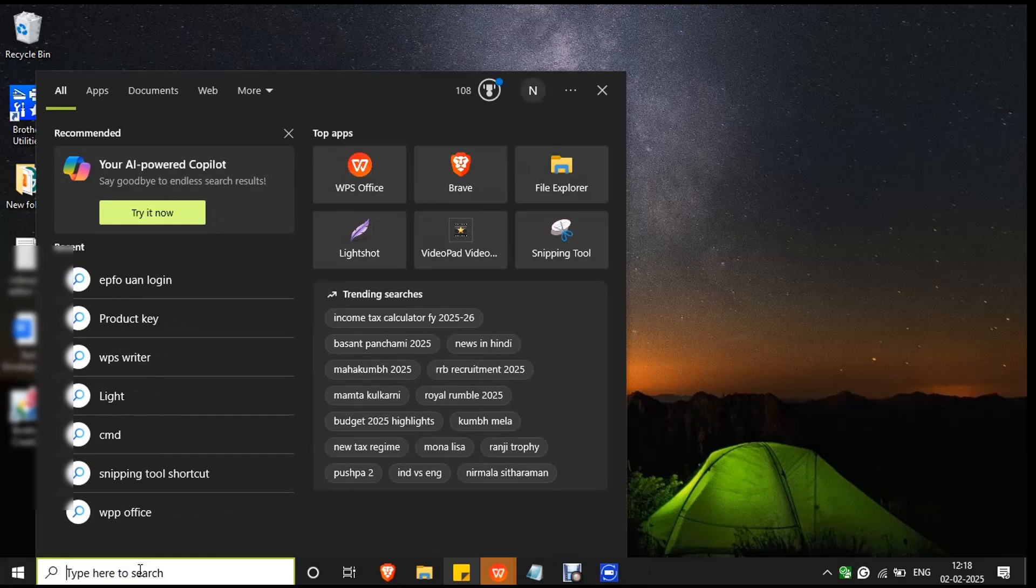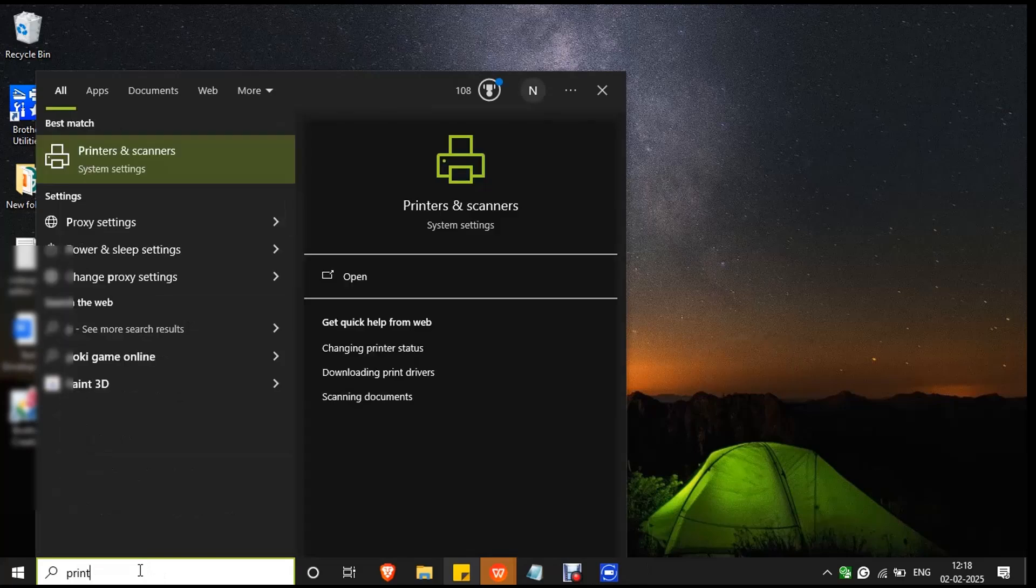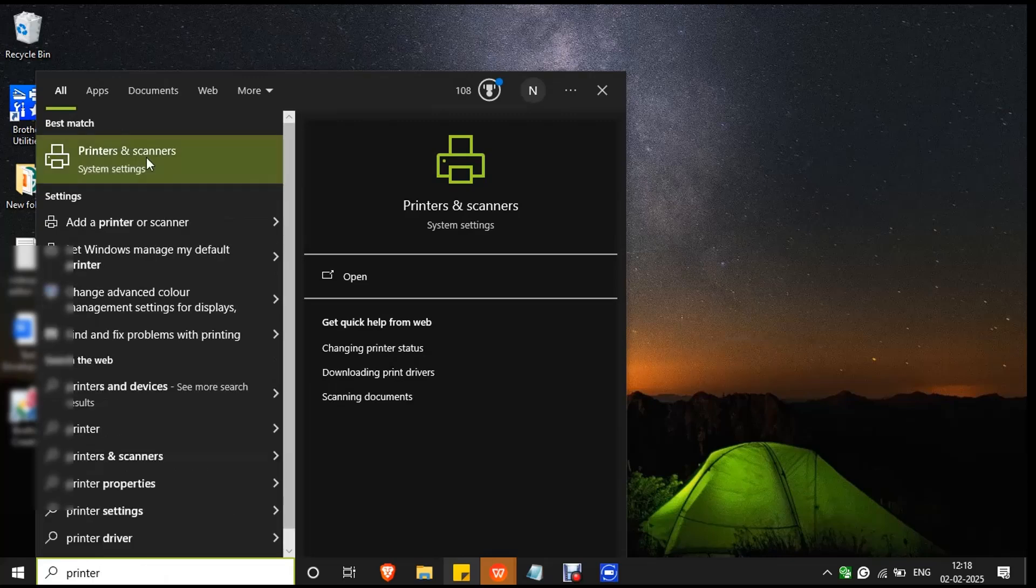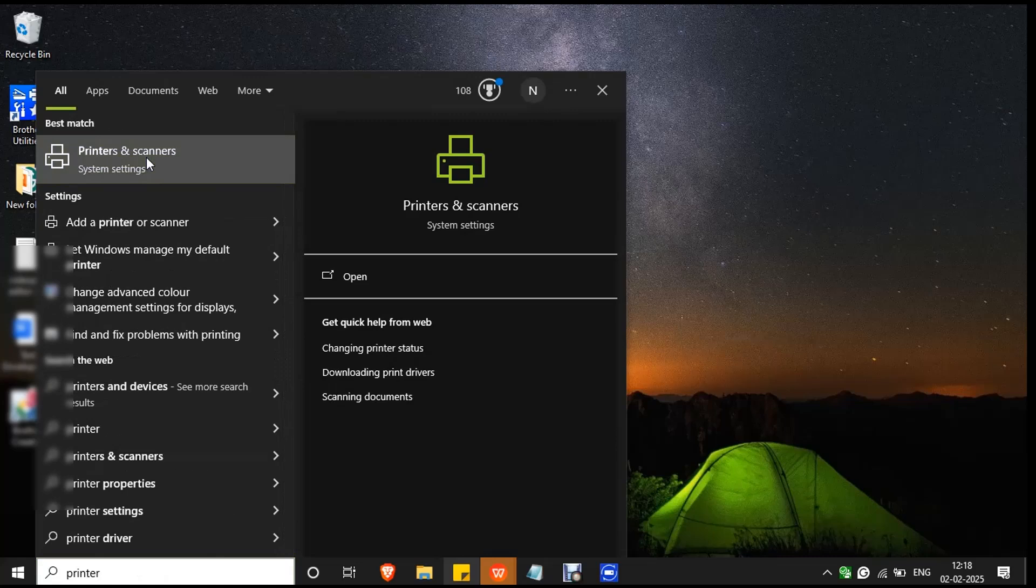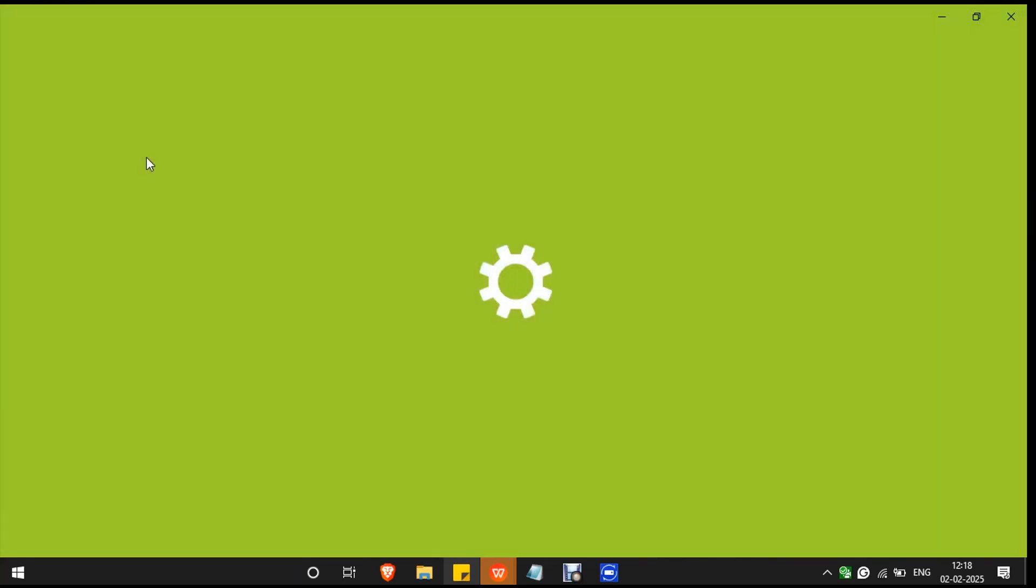Go to the search bar and type printer and you will see the option printers and scanners. Double click on it to open the system settings for printers and scanners.